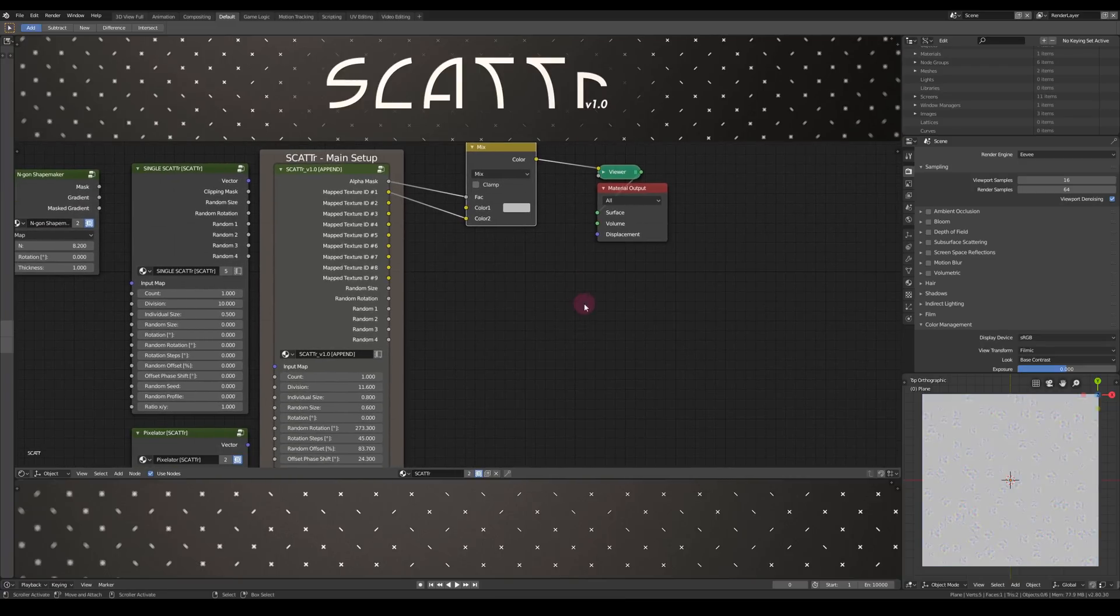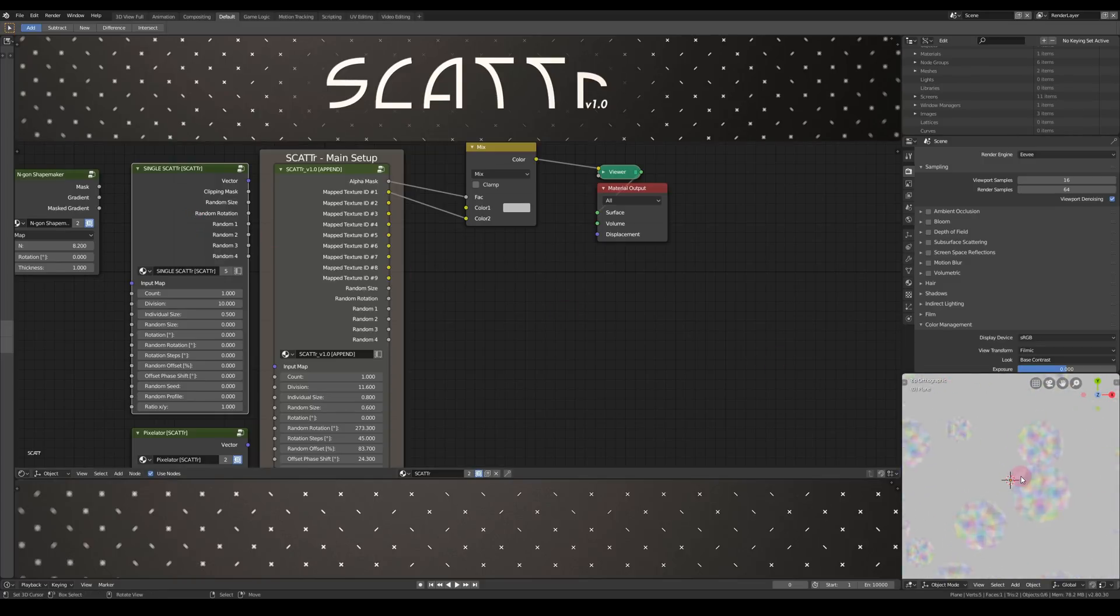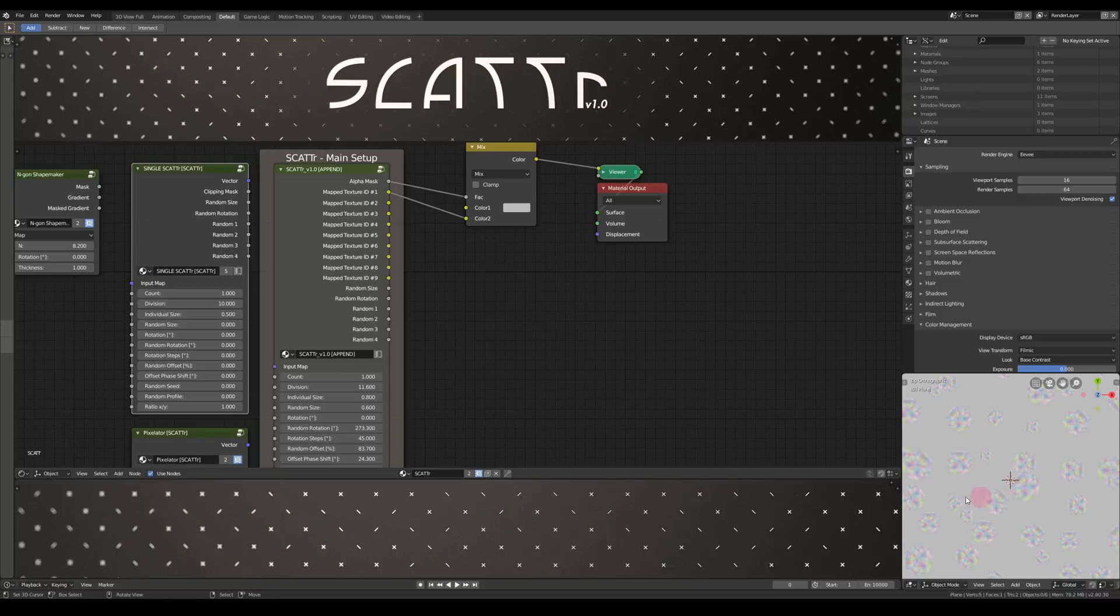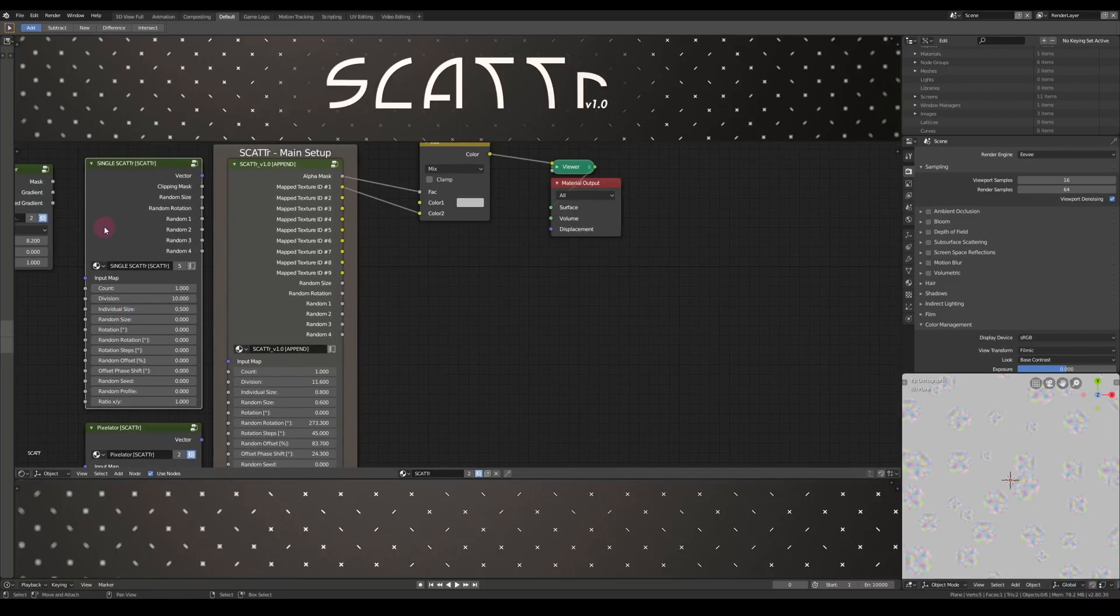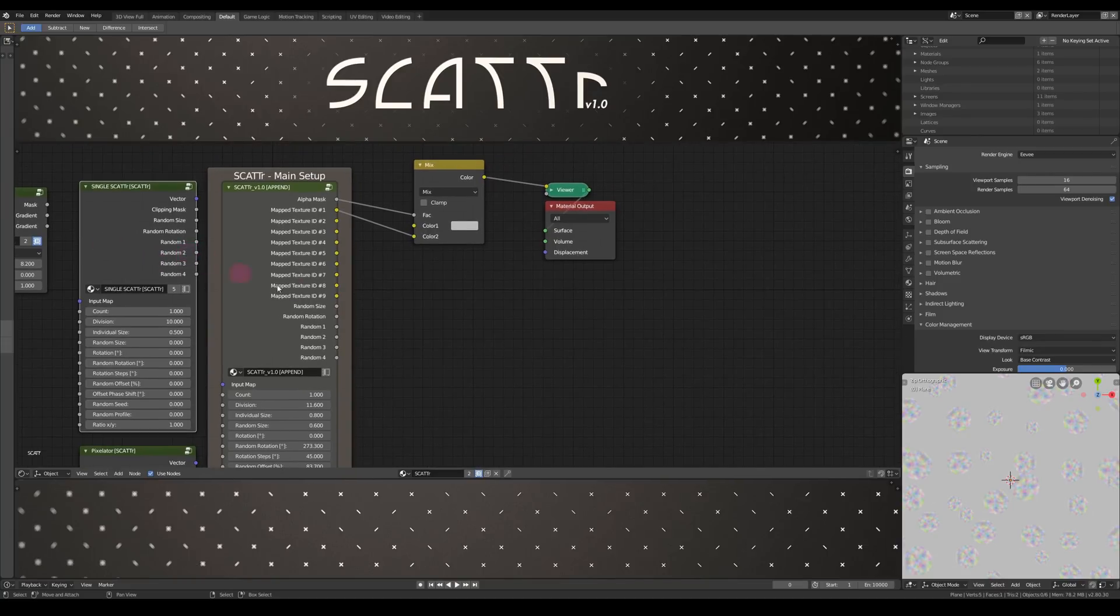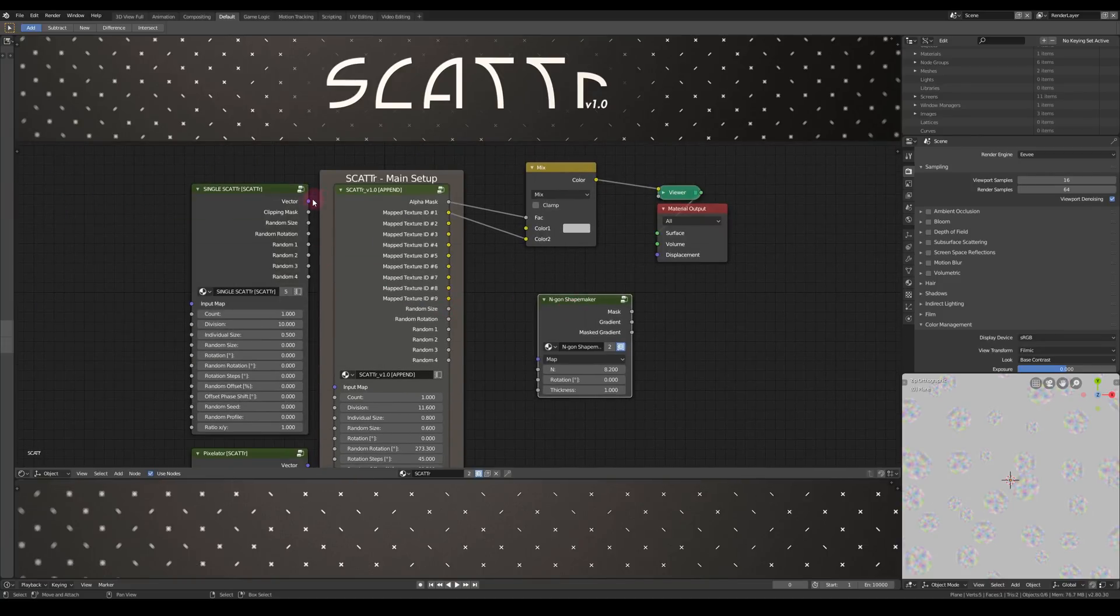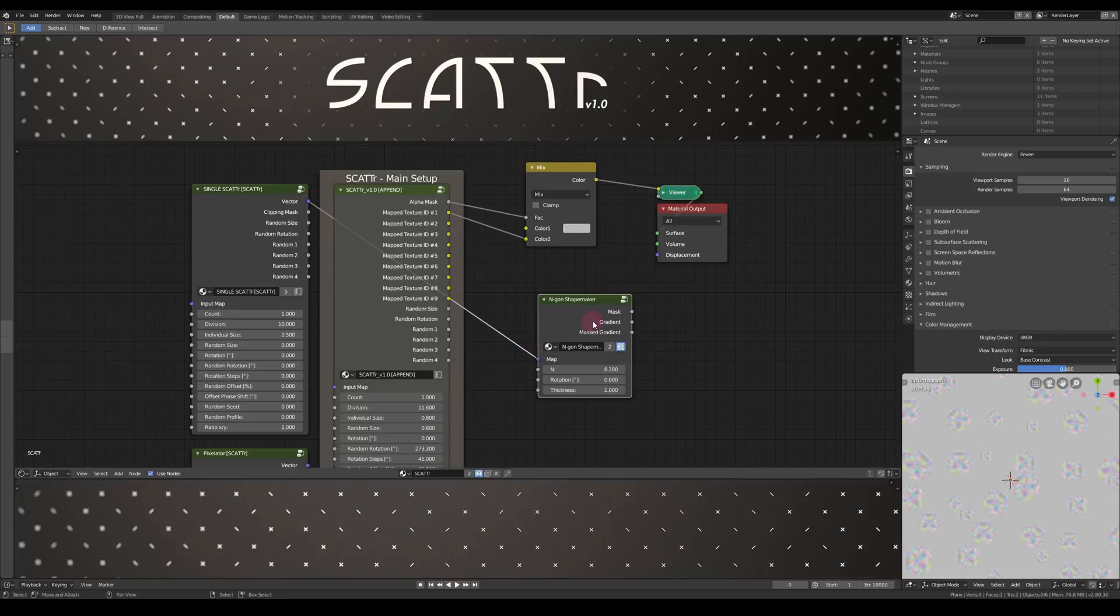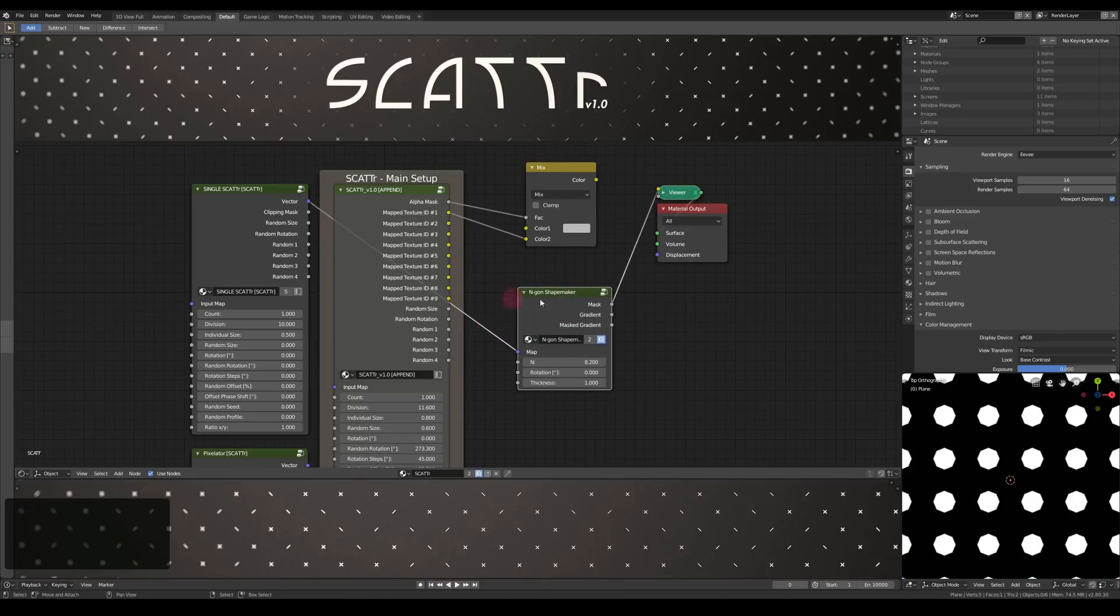You can also use single scatter, which will be a lot easier on your node tree and therefore much faster. But also your textures won't be able to overlap with themselves using single scatter. Let me show you that.